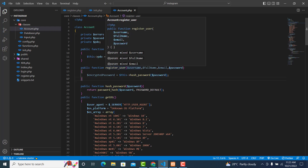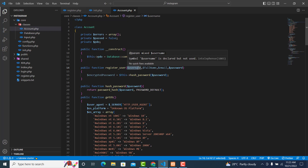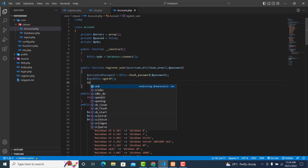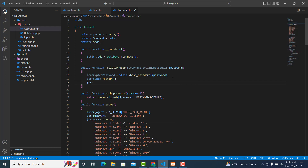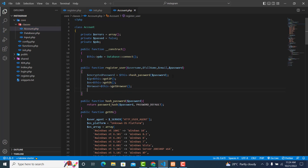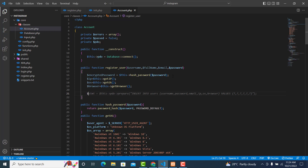The next thing I want us to do is to get the IP address: $ip = $this->get_ip(). Then $os for the operating system the user is using: $this->get_os(). And also $browser for the browser the user is using: $this->get_browser().